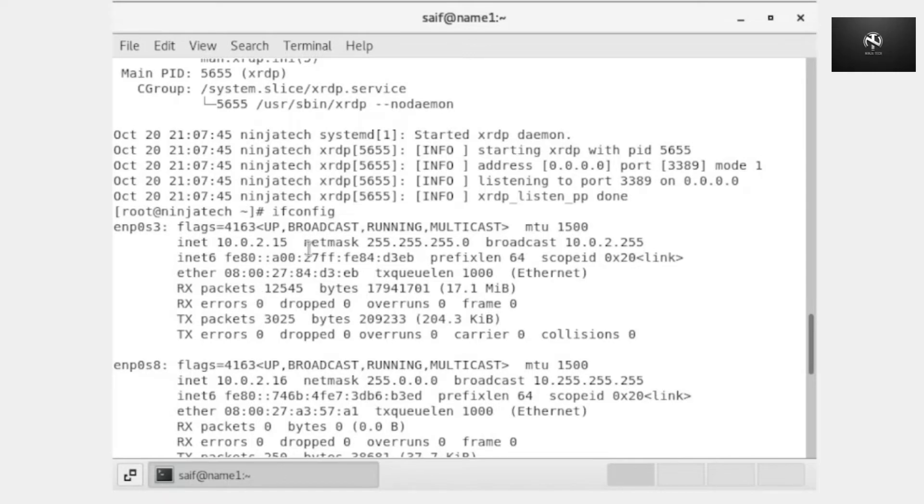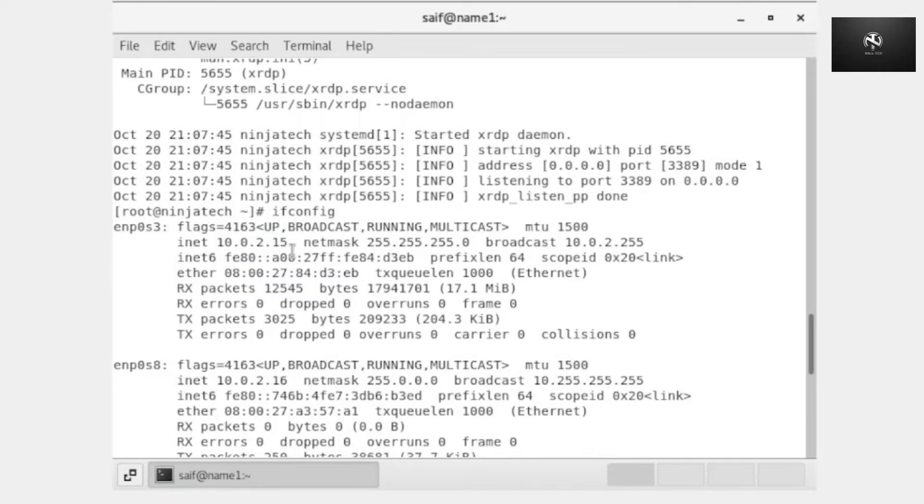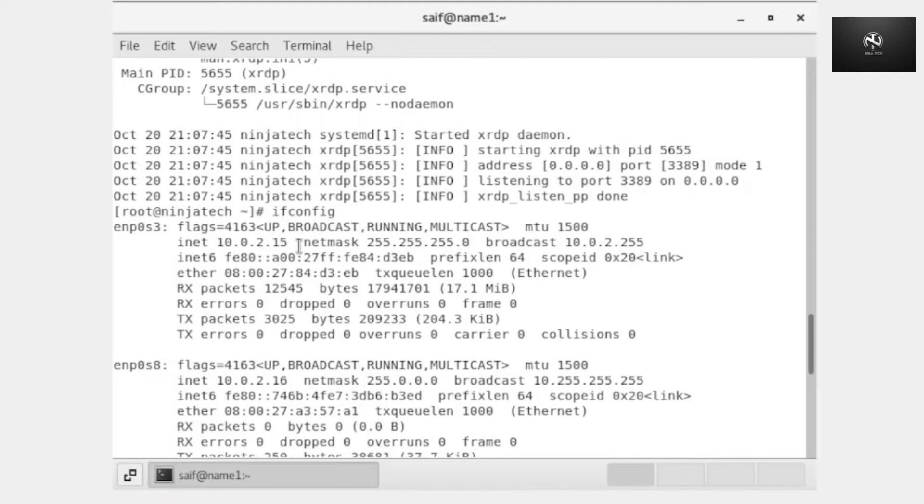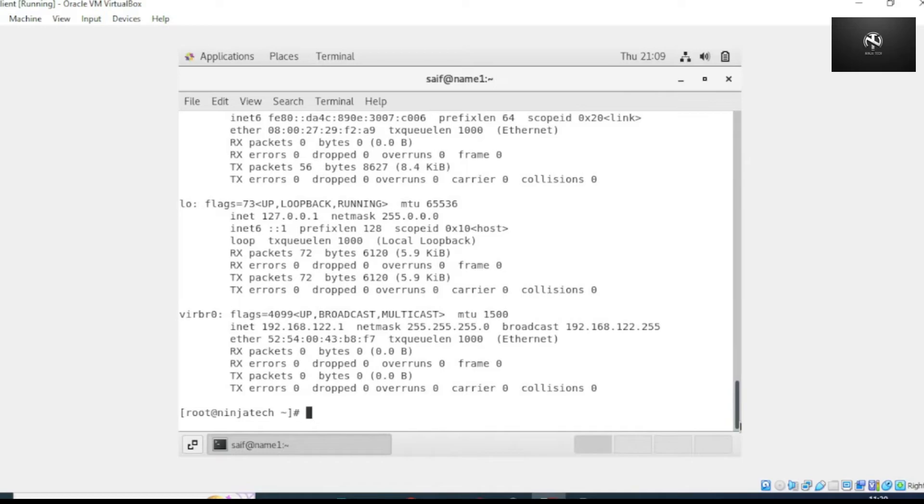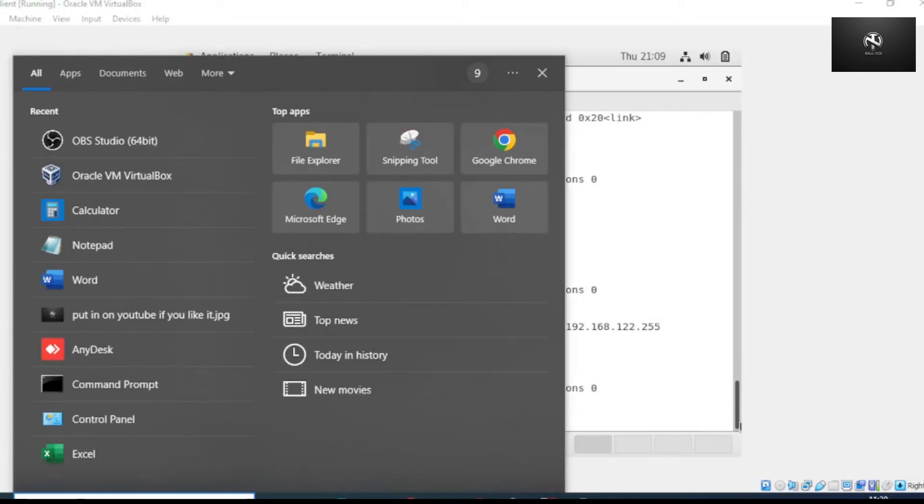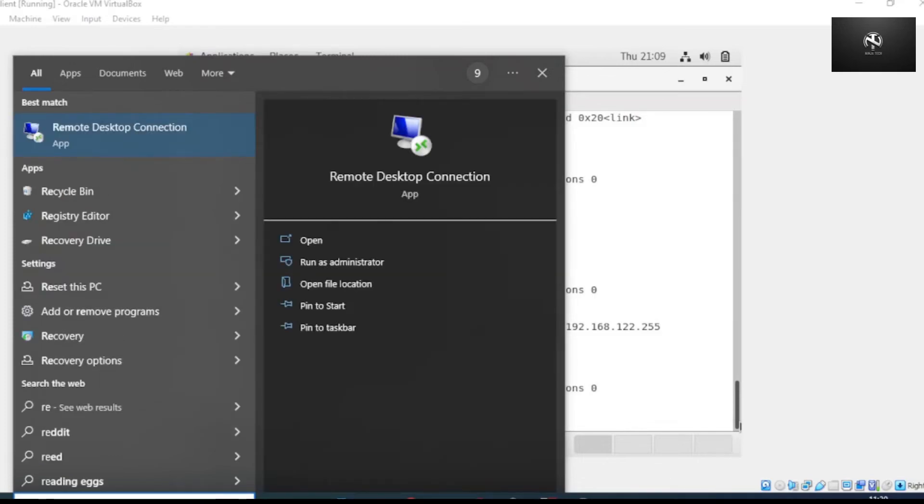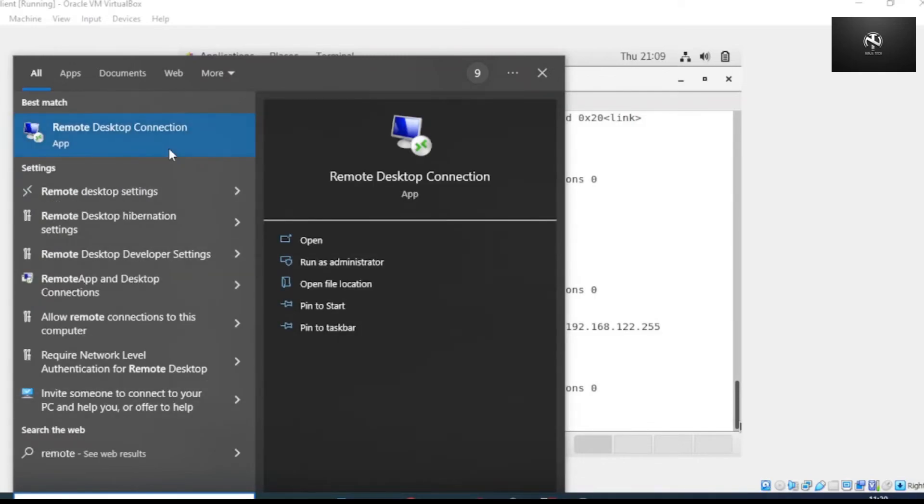Now you need to remember the IP address for the first LAN card. In my case the IP address is 10.0.2.15, so in your case you need to remember this. Now the next step is to do client-side configuration.